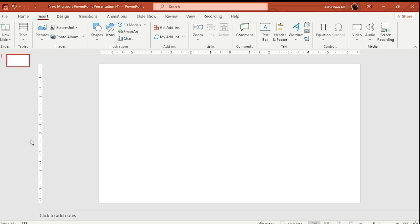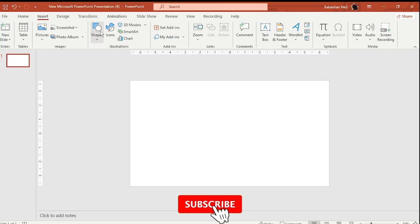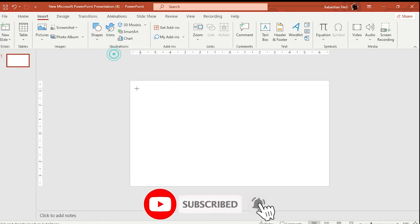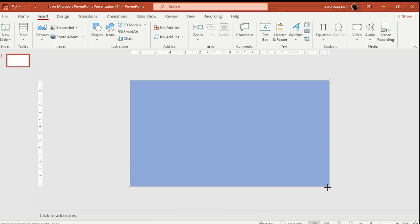Open up PowerPoint and add in a shape. We're going to need a rectangle. I prefer zooming out a bit — you can do it from here or press Control and use your scroll wheel. Click on Shapes and draw a shape like this.